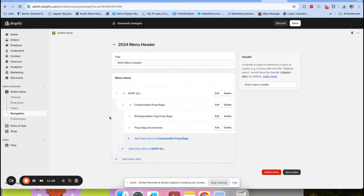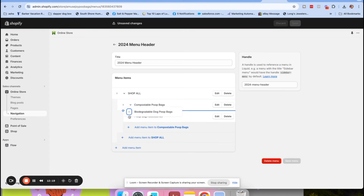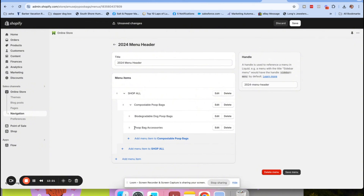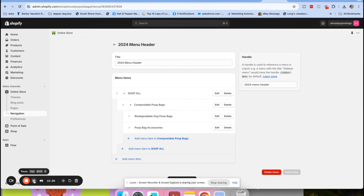You can also do another nested menu under the compostable one - drag it over and now it shows up under compostable poop bags. So if you're a jewelry brand, you could have 'Shop all,' then necklaces, bracelets, and rings as menu options, and within necklaces you could have another nested menu showing the different types of necklaces. Make it super easy for people to find things - that's the importance of menus.